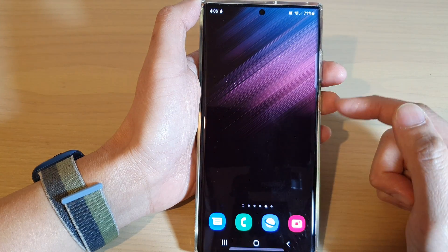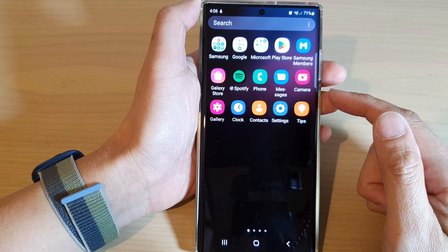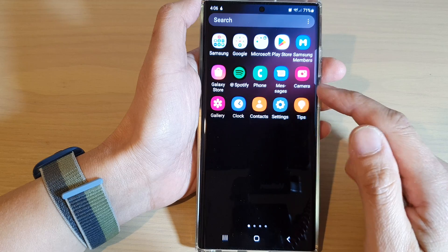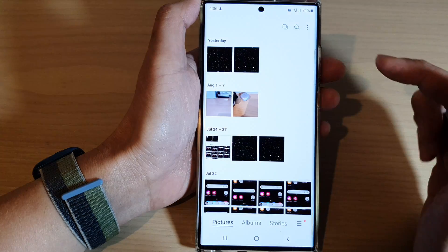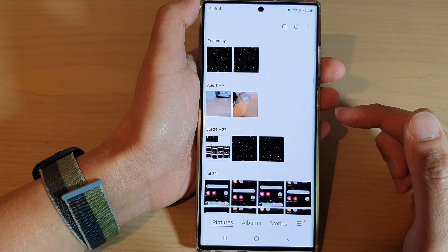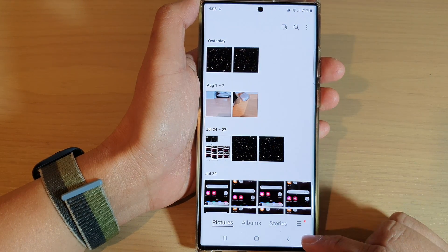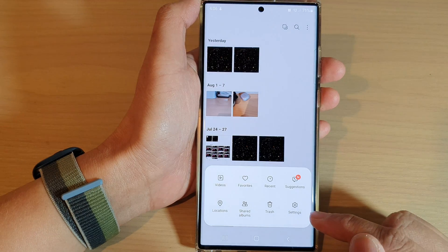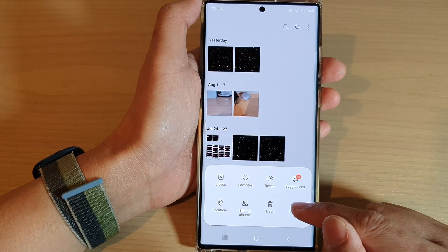From the home screen, swipe up to go into the app screen. In here, open up the gallery app, then go down and tap on the menu key. Next, from the pop-up menu, tap on settings.